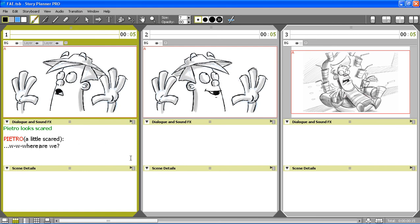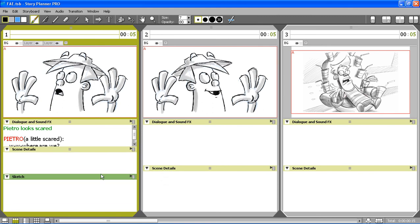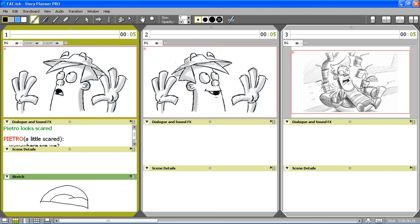Another type of caption I can add is the so-called sketch note. Here I can add an additional drawing to the panel for better explaining some detail of the main sketch above. For instance, in this case, I will draw a mouth with a tongue.